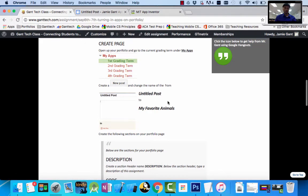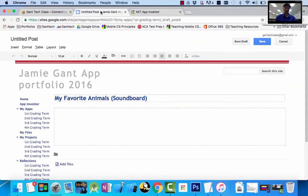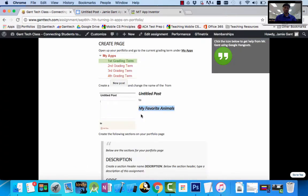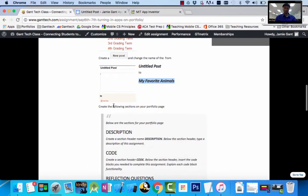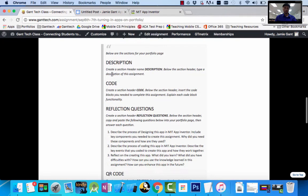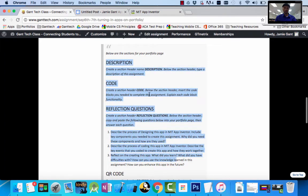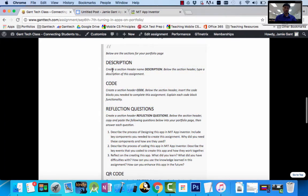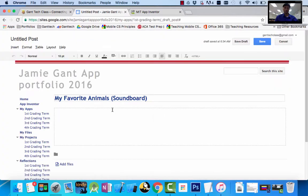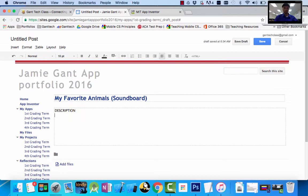There's a video, but here is where I'm walking you through. You can see it says go to my apps, the current grading term, we clicked on new post. First untitled—actually I named it wrong, it should be my favorite animals. I don't even have soundboard there, but I'll leave it. Create the page. Then we're going to create this part. It says create a section header called description, then below that header type the description of the assignment.